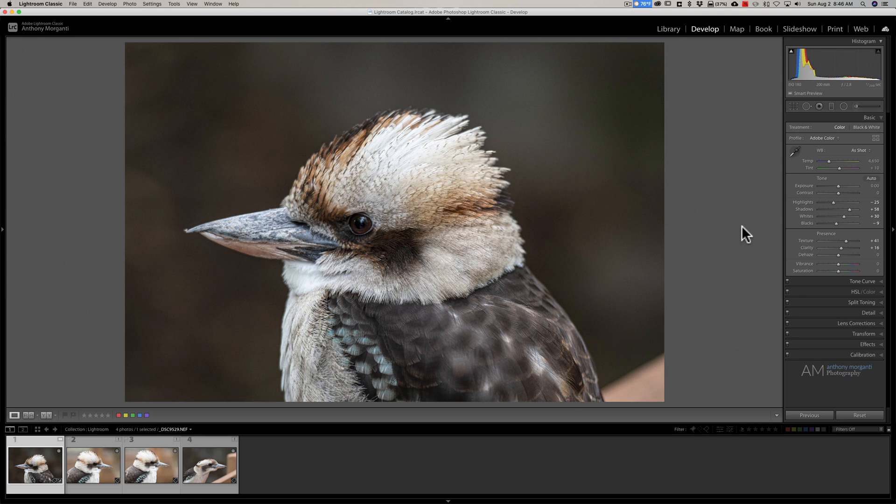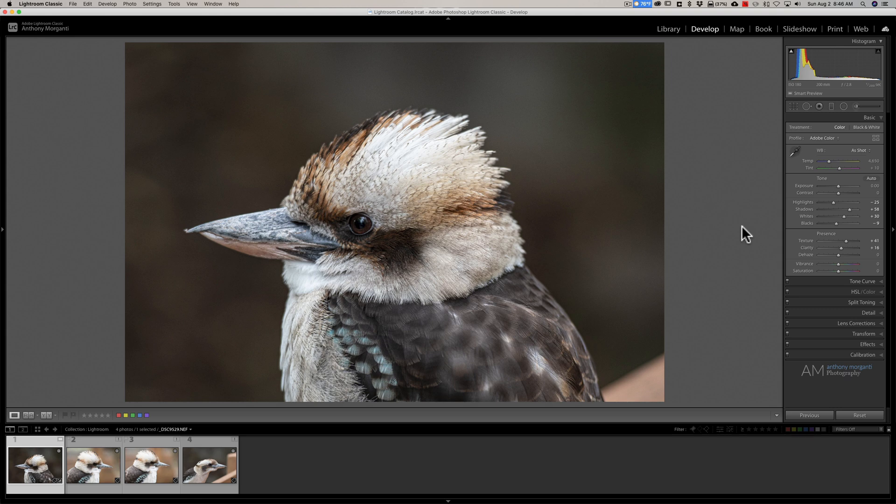But there is really a great advantage to Smart Previews since they're relatively small, usually around 1 megabyte in size. They don't take up a lot of space on your hard drive. And then, let's say you're out. And when I use Smart Previews most often is when I'm on vacation and I have my laptop, my MacBook with me, and I have the external hard drive with me.